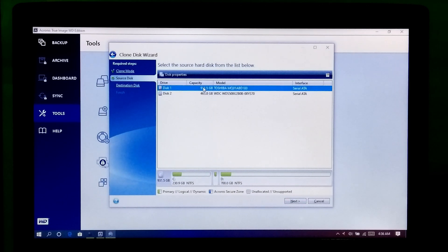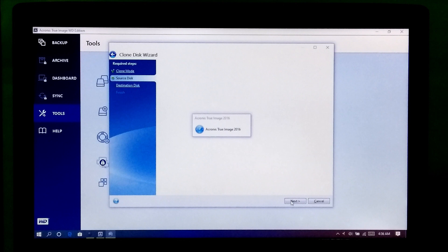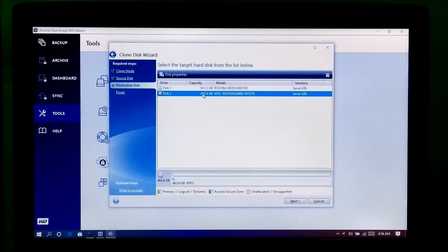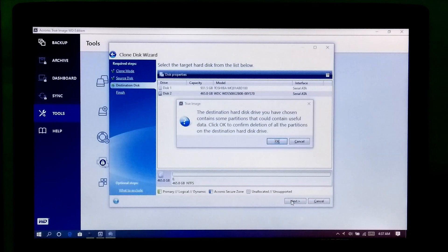Now select the source disk from where you want to copy your OS. Then click Next. After that, select the destination disk where you want to transfer a copy of your OS. Then click Next. Now read this warning message carefully. If you agree, then click OK.